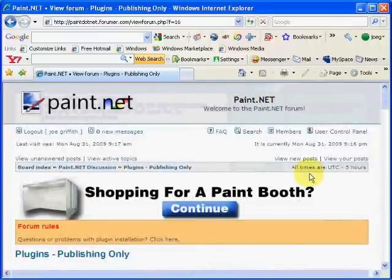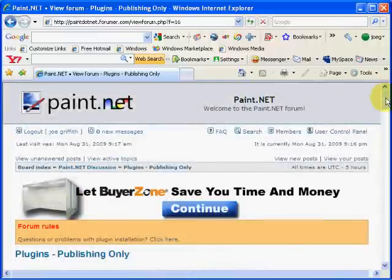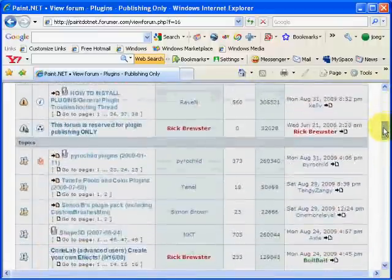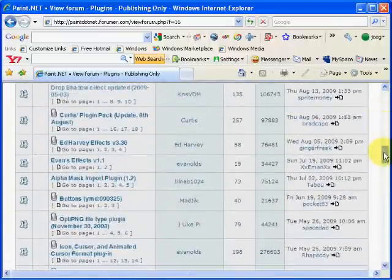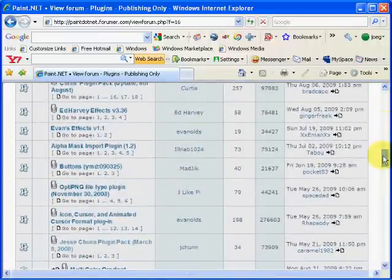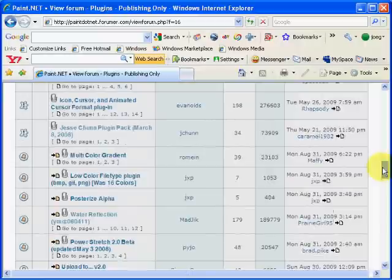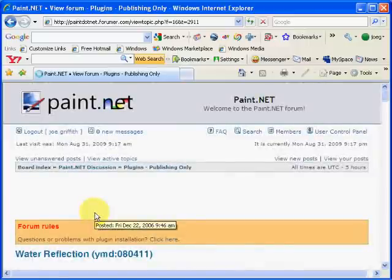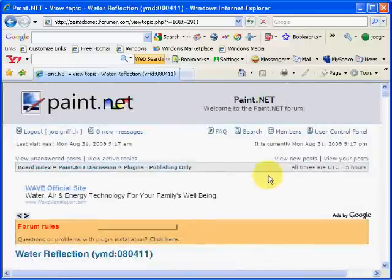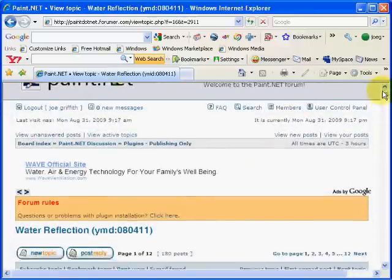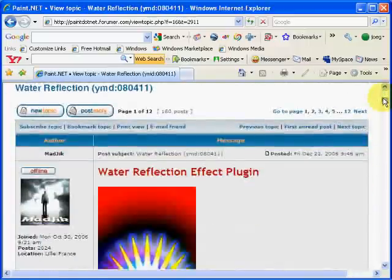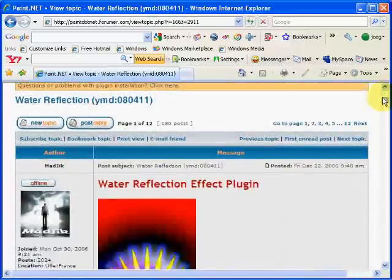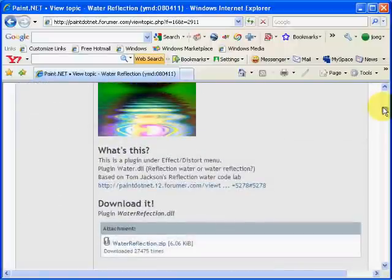Now I've chosen a plugin here which is about halfway down. It's called the water reflection. So I'm going to click on that. And if you notice right here we have a download button. Wherever it's at right here. Here it is. So we're going to download that.